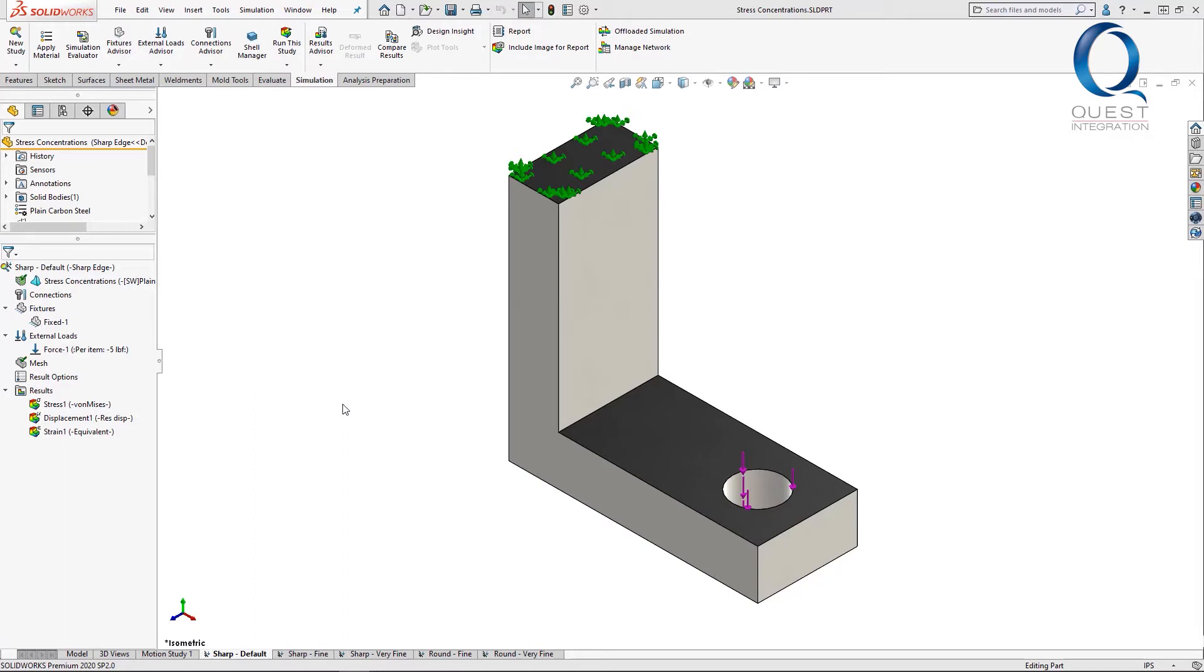Now I'm going to show you how refining your mesh in these areas can make the issue even worse, and something you can do to alleviate it. Just to show an example, I had these three studies that are all identical except for their mesh size.